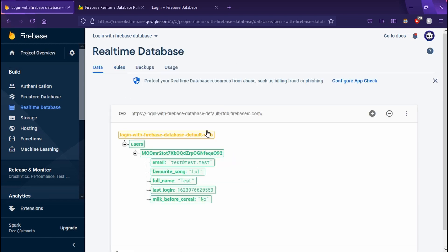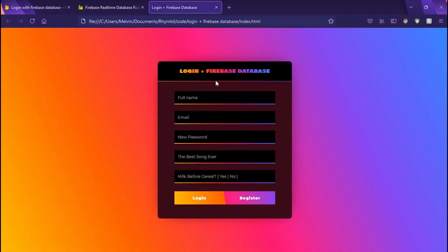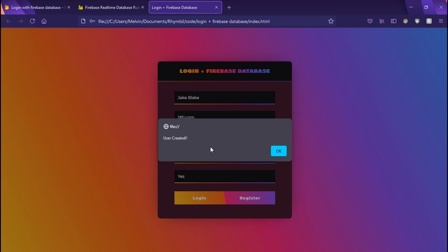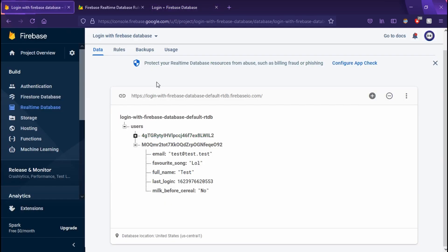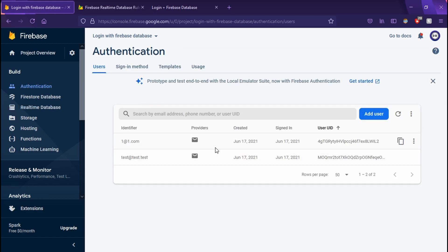Great. So now we change our rules. Let's just make sure everything still works. And awesome. It does. It saves it to our Firebase database. And the users also signed up with our auth system.